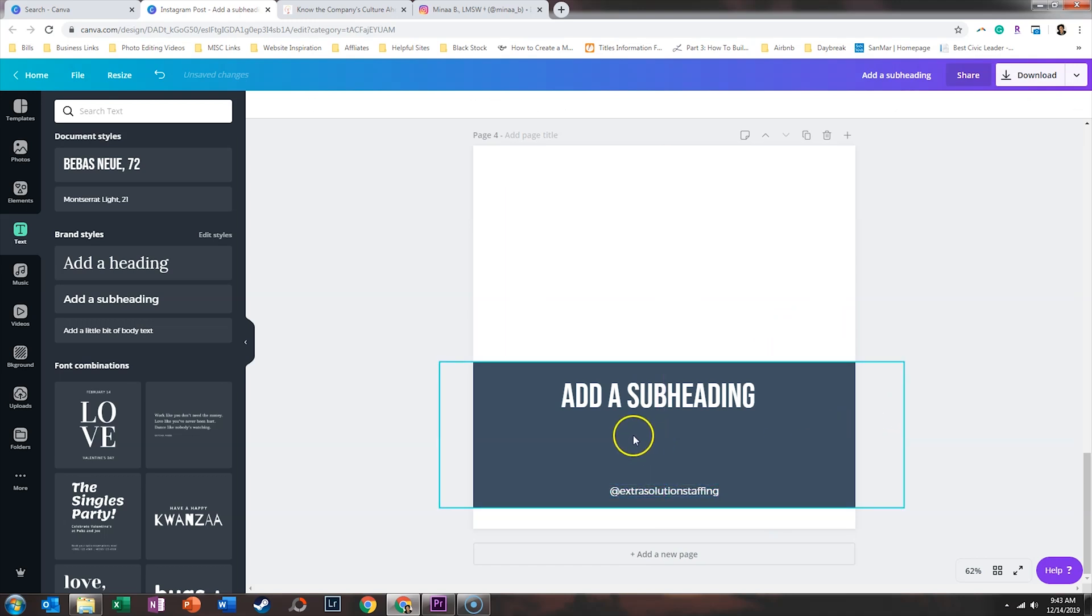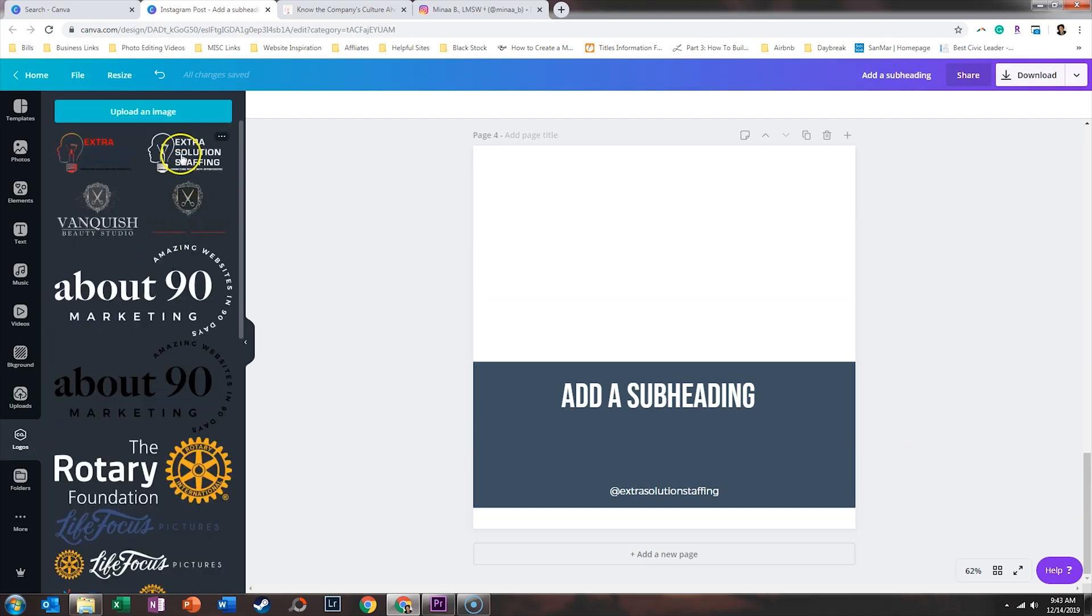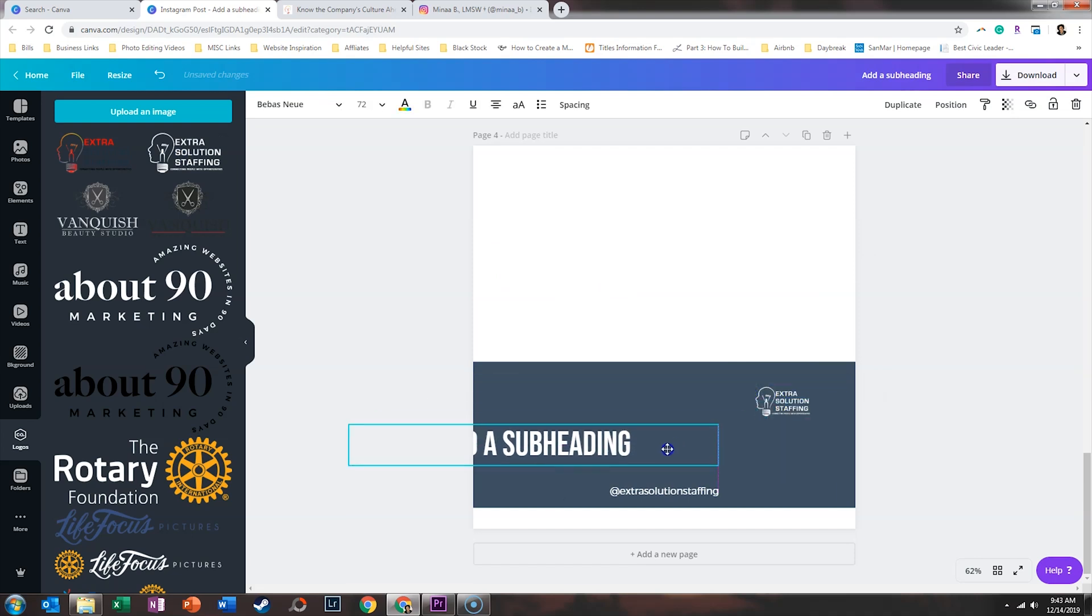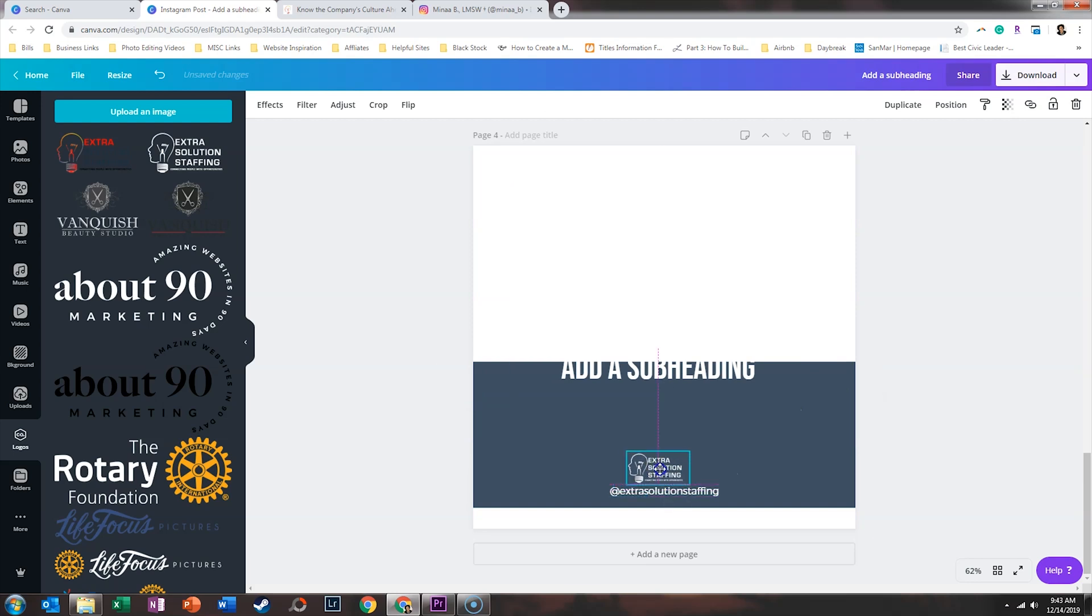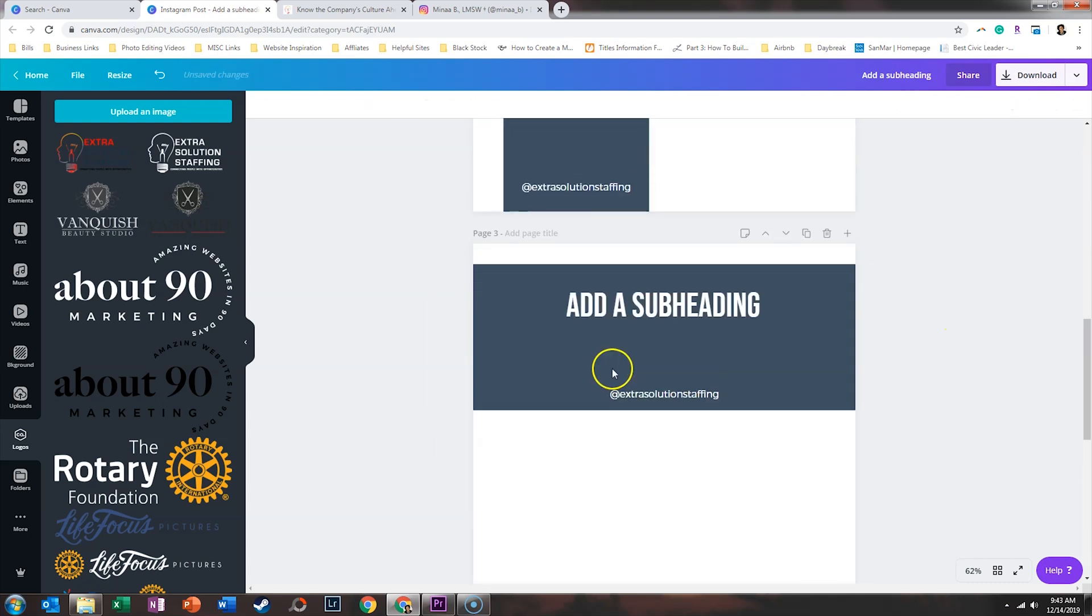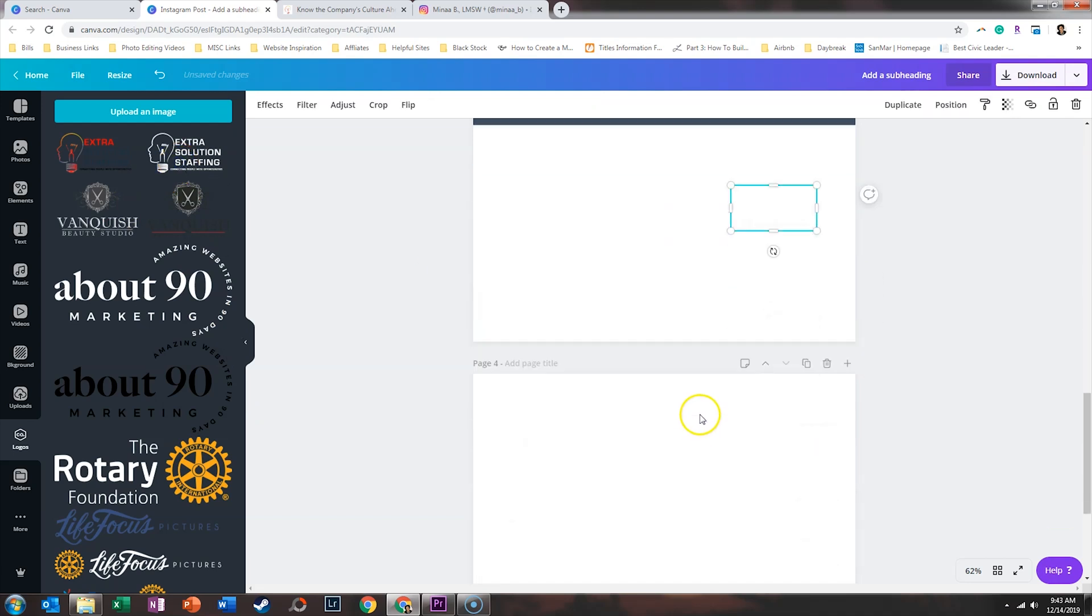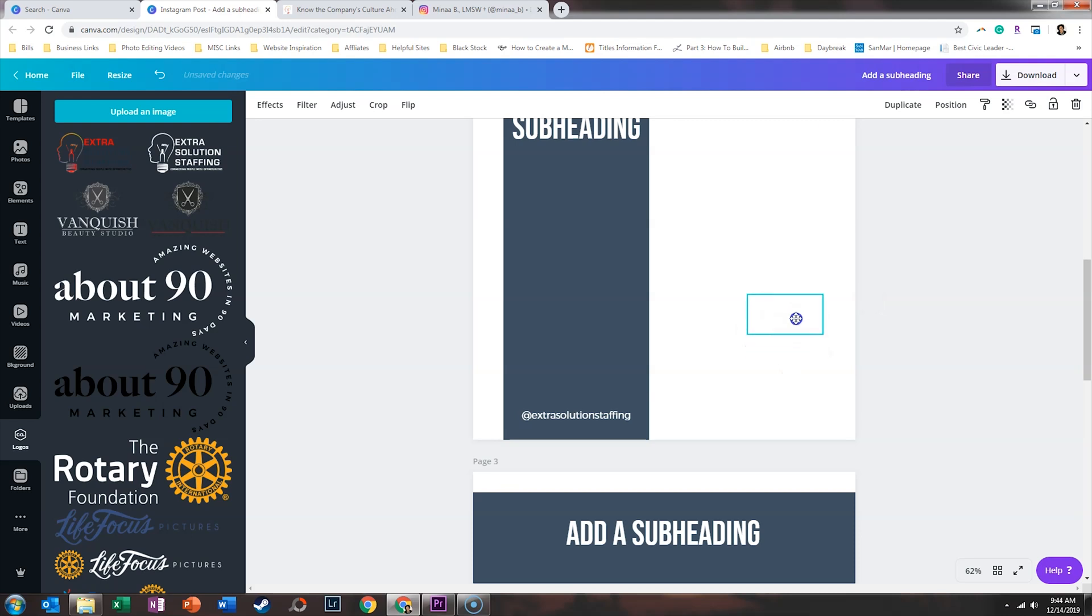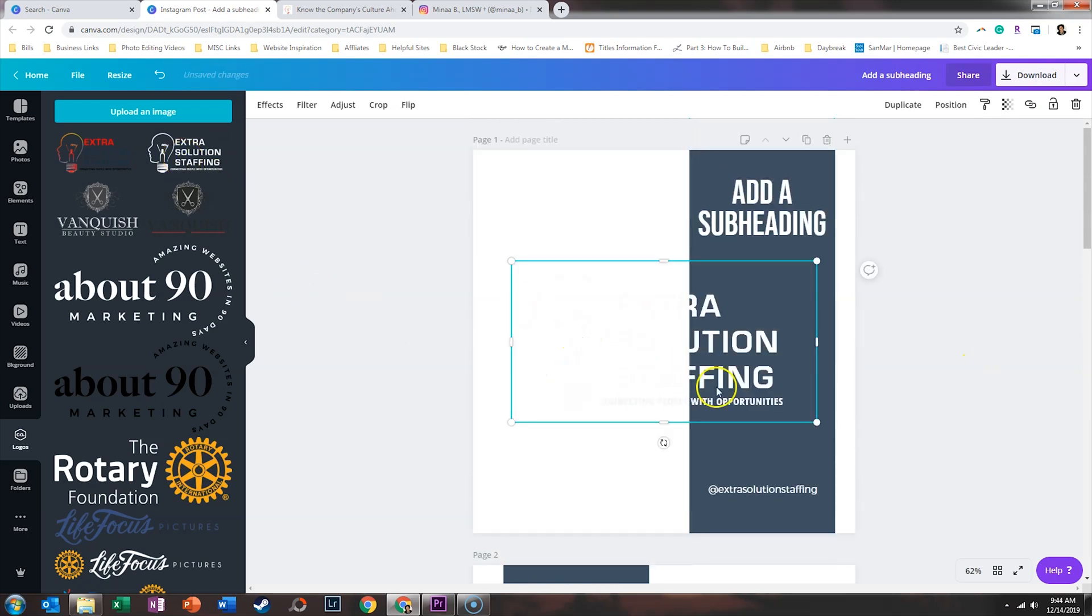Now, the last thing we want to do is go ahead and add a logo. So this goes back to the previous video where I expressed that it is very helpful to have an all-white version of your logo. So if we go back to folders, we click on logos. Now we can pull in the extra solution staffing logo. Now, you could put that down here, but since we already have the handle, I think I'm going to add it in the corners of the graphic, which you'll see once we start to put photos in. And all of these have transparent backgrounds. So since we have the handle down here, let's put the logo up top. And then here's the last one.